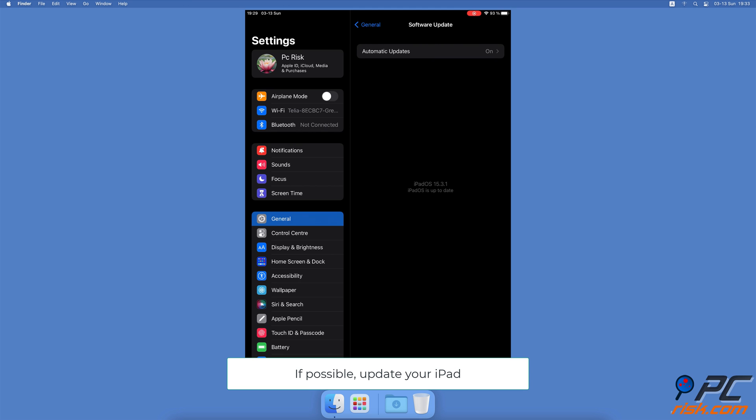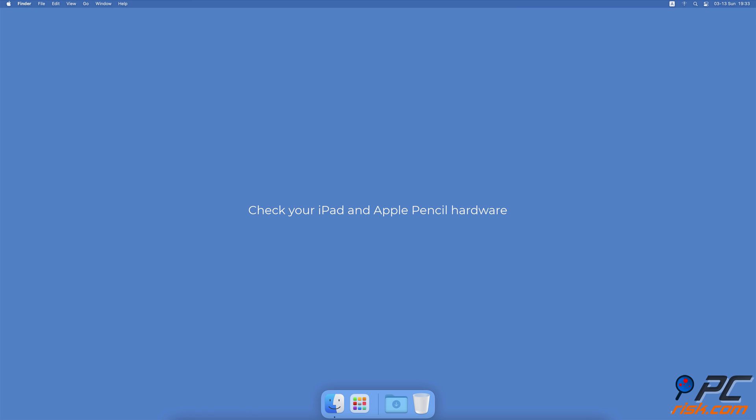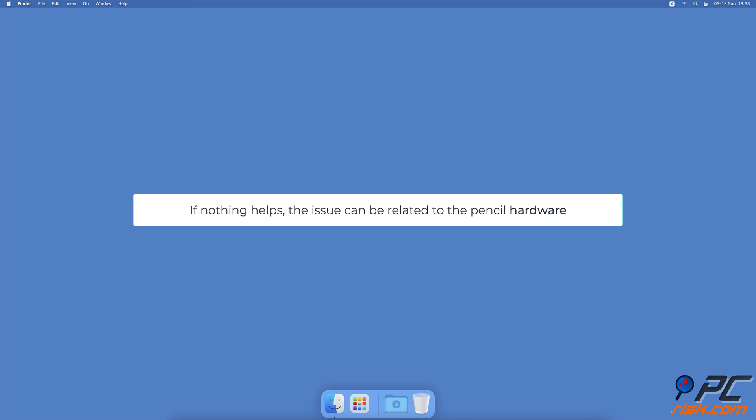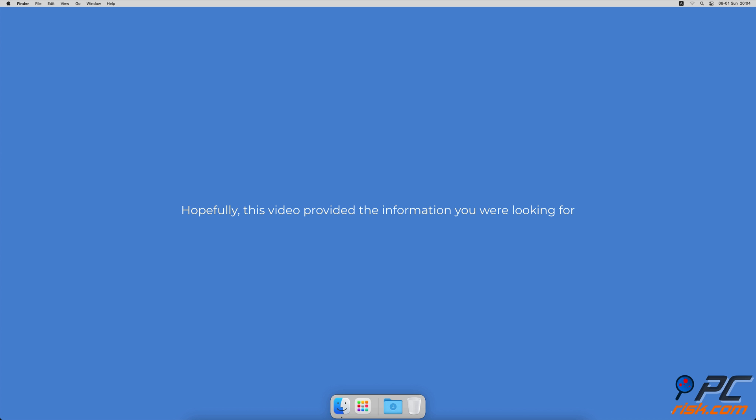Check your iPad and Apple Pencil hardware. If nothing helps, the issue can be related to the pencil hardware. All the above methods targeted software-related problems. If they didn't help, take your Apple Pencil to an authorized center to check what could be the issue. The problem can be an old battery, mechanical damage, battery discharge, or there could be another issue. Hopefully this video provided the information you were looking for.